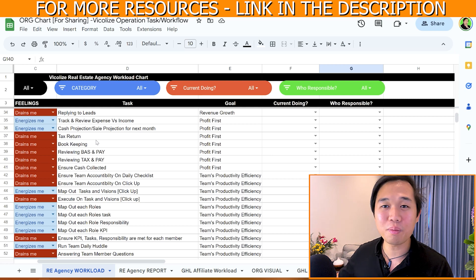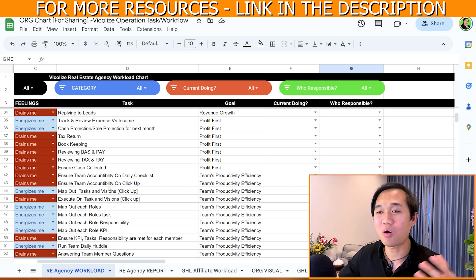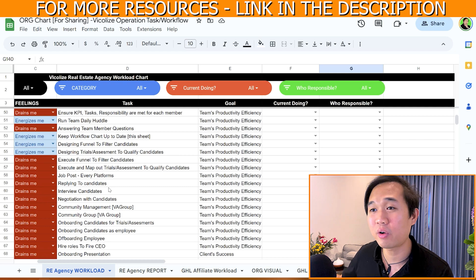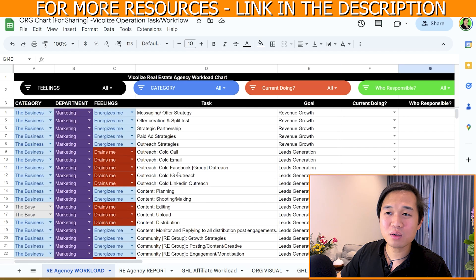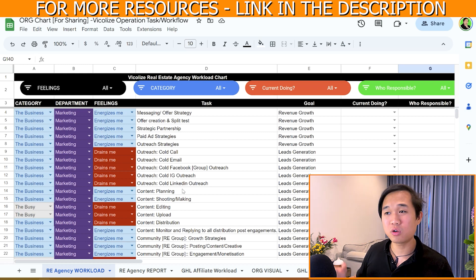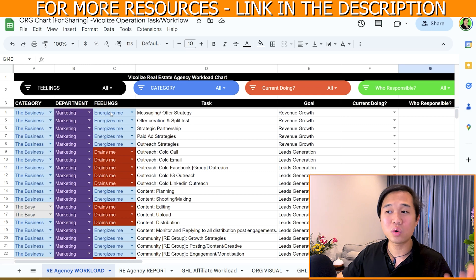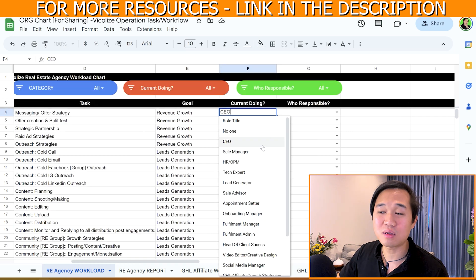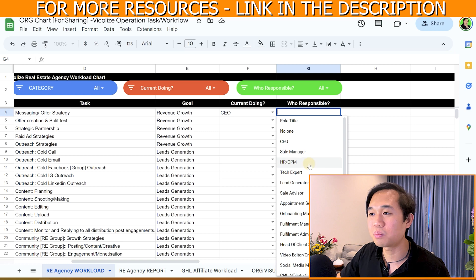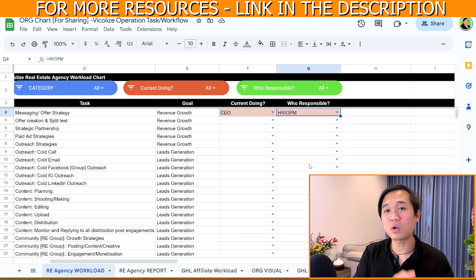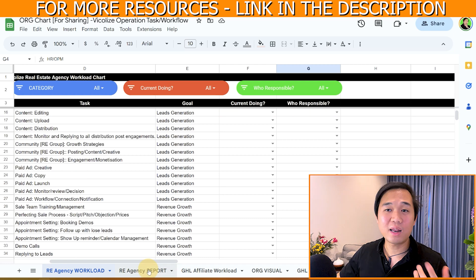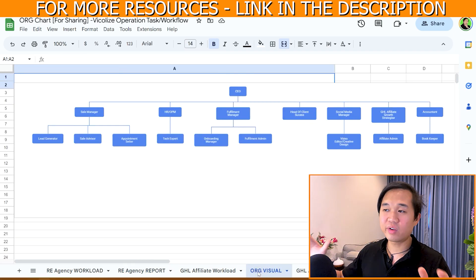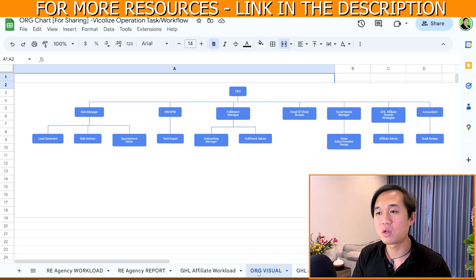The most exciting part of this snapshot is that we're giving you our very own organizational chart, which we spent a lot of time and money designing. You can use it to list everything happening in your business from A to Z, assign your energy and feelings toward those activities — whether they energize or drain you — put them into different departments and categories, and assign who is responsible, whether that's the CEO or someone else. This gives you alignment on who you should hire first and who can wait. There's also a reporting tab and a visual org chart showing the hierarchy inside your business.